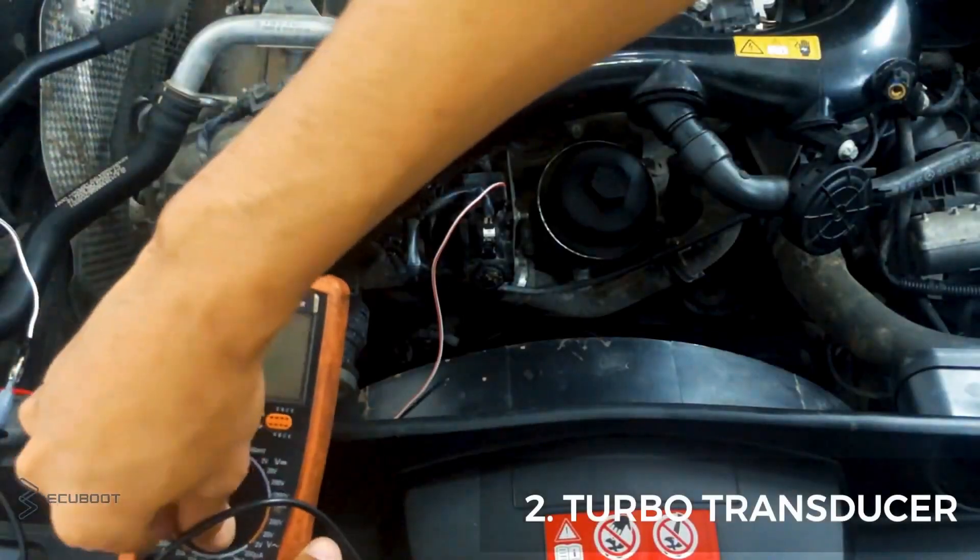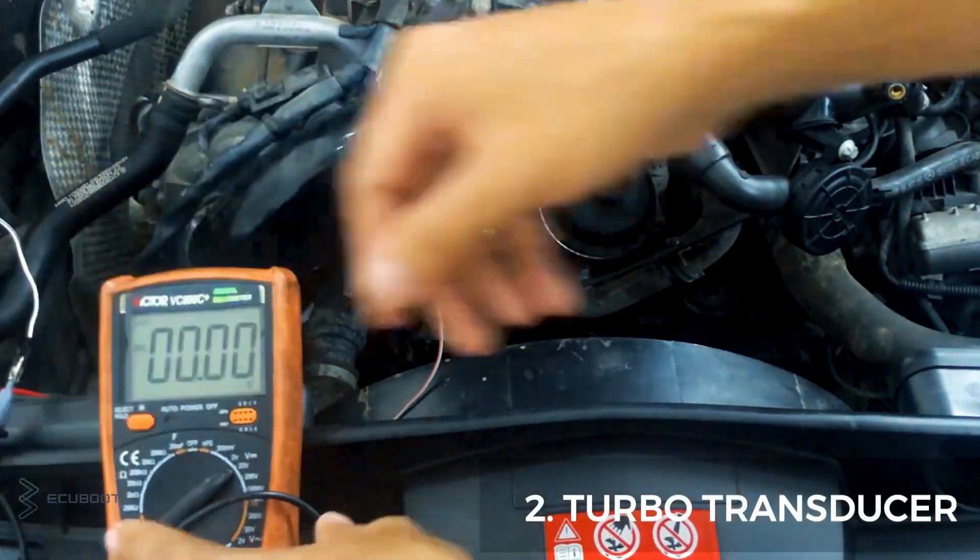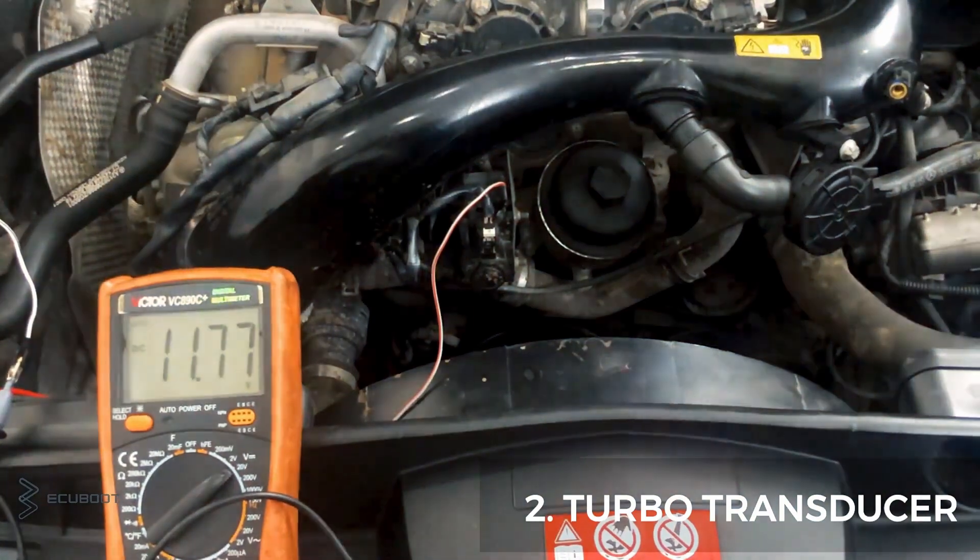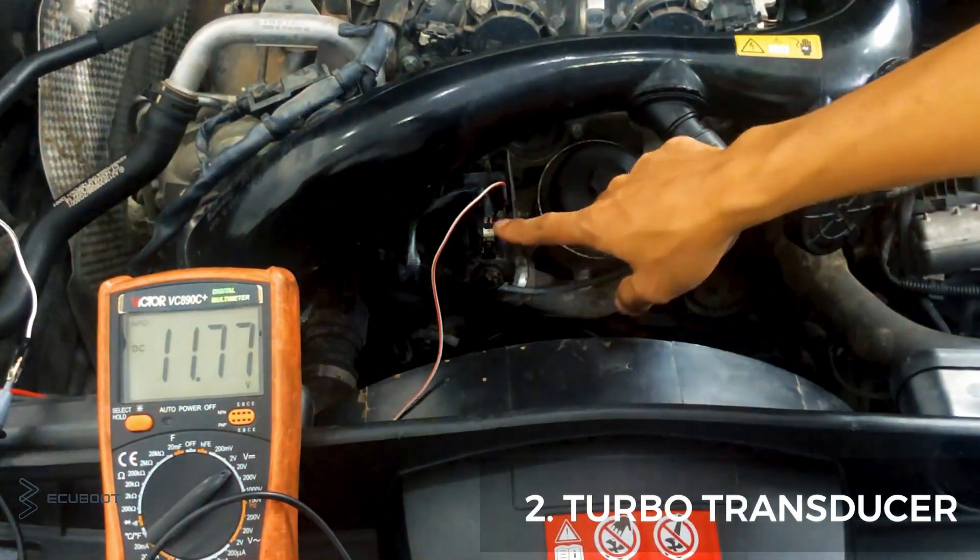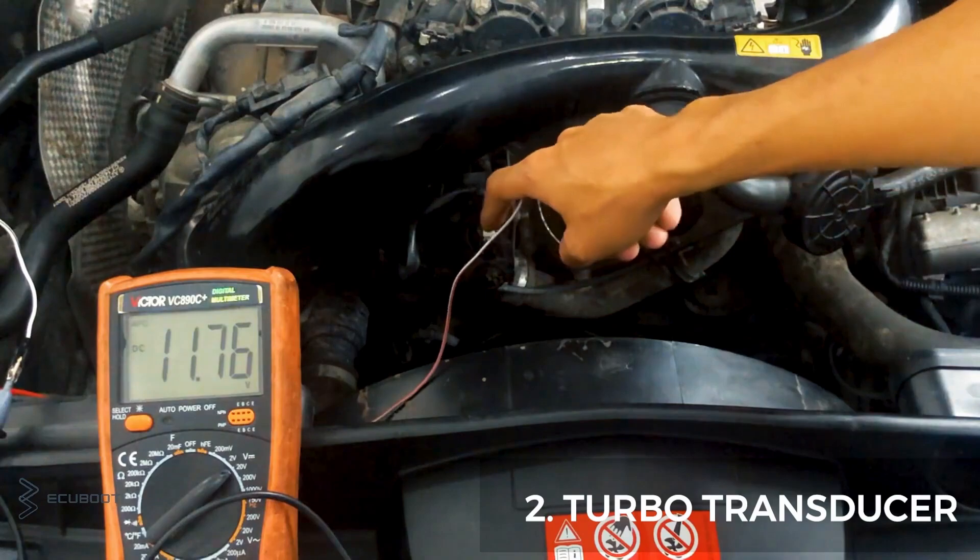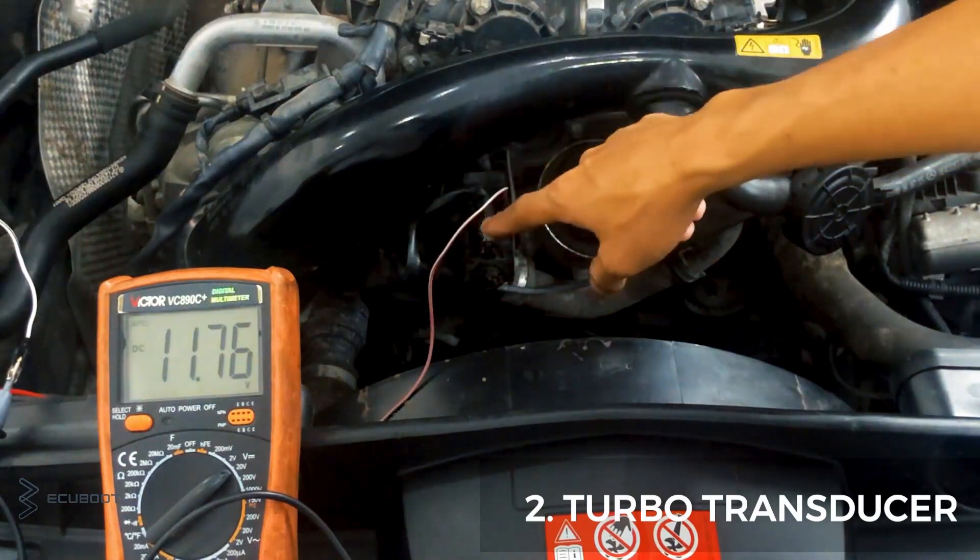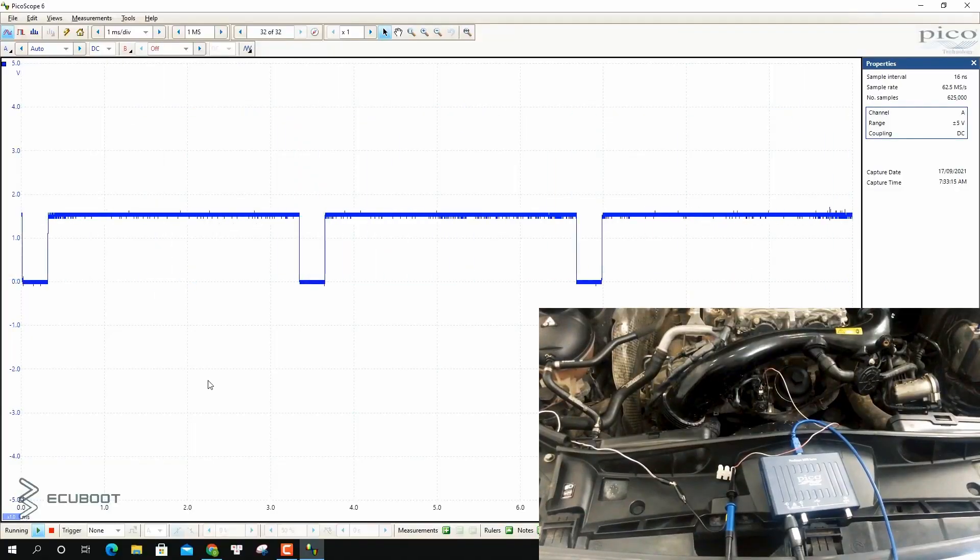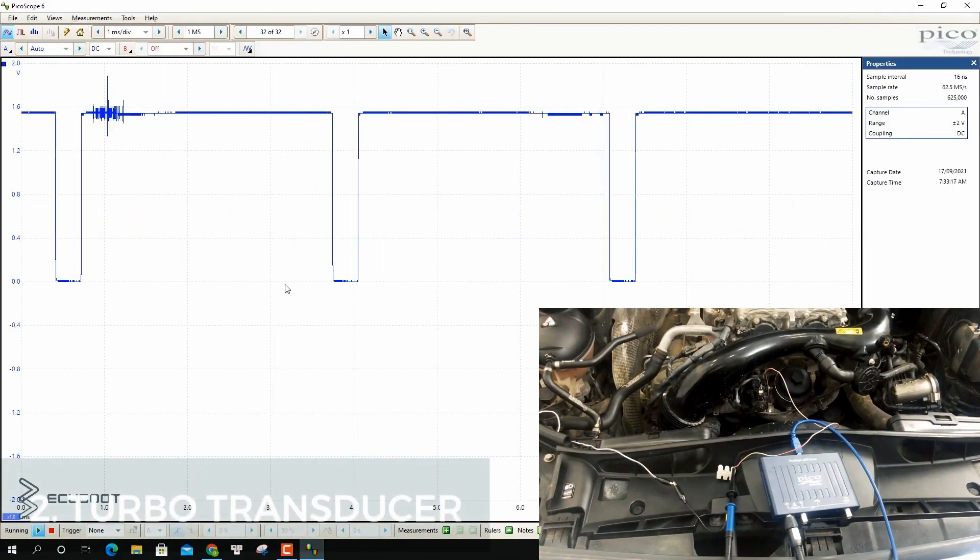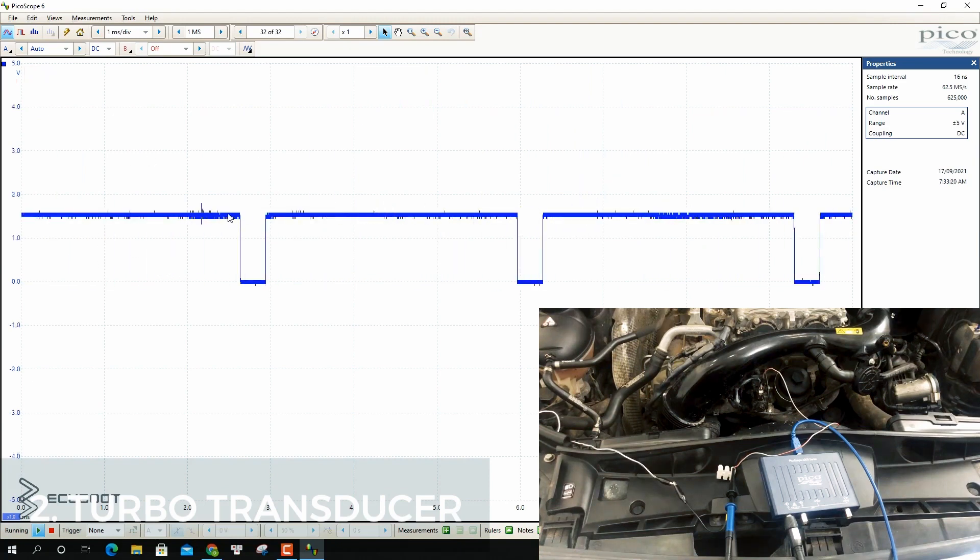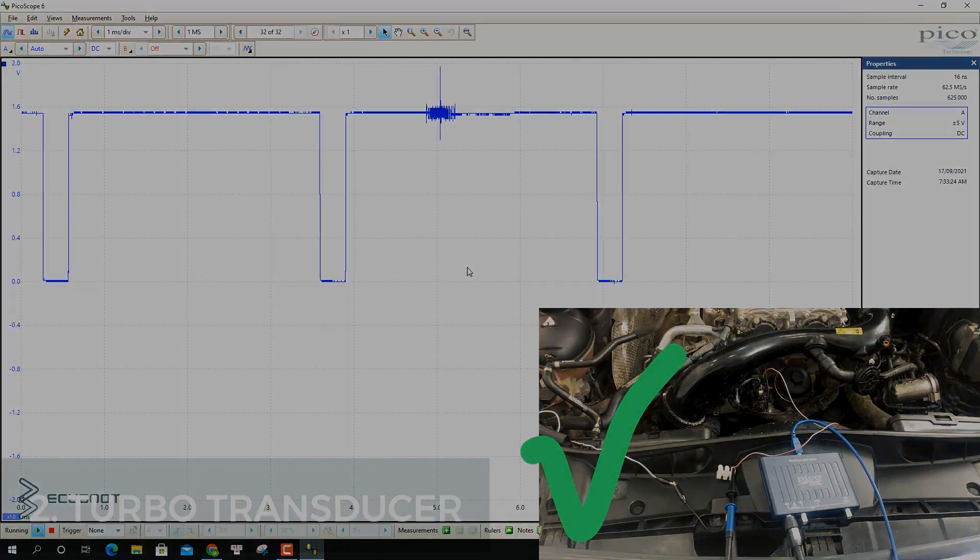Then, turn on the ignition and measure the power. We have nearly 12 volts, so our power is present. Lastly, it's checking our signal. As you can see, this is the pulse to control our transducer, which means our transducer is still working properly.